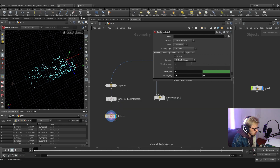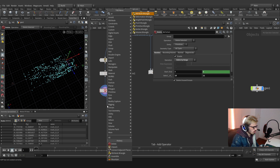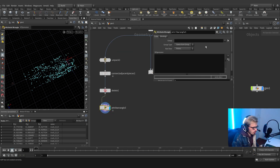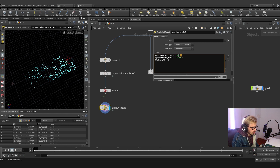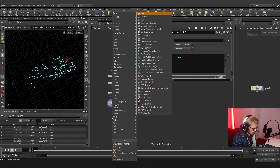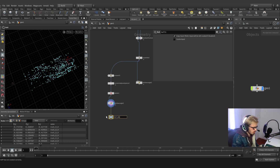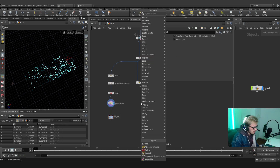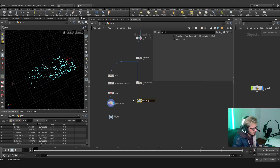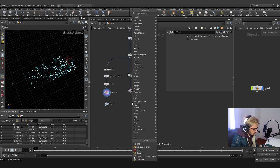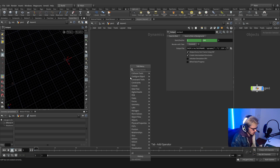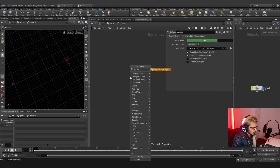We're going to create a wrangle, and this wrangle will have the following code — it's nothing hard. The constraint type will be glue, but instead of glue we're going to use hard because I prefer hard. Let's grab a null — this will be the out RBD. We could also create our DOP network. The DOP network is going to be really simple — we're just going to have the rigid body, or the RBD packed object.